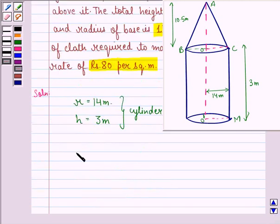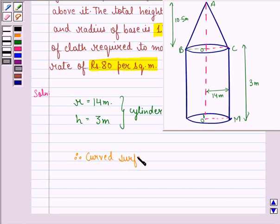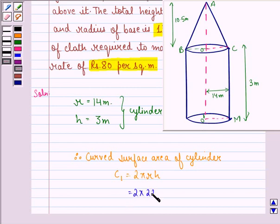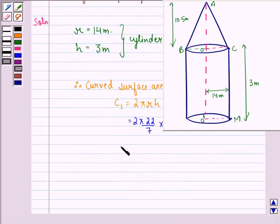Therefore, the curved surface area of the cylinder, C1, is equal to 2πrh. Substituting the values: 2 × (22/7) × 14 × 3, this gives us 264 square meters.